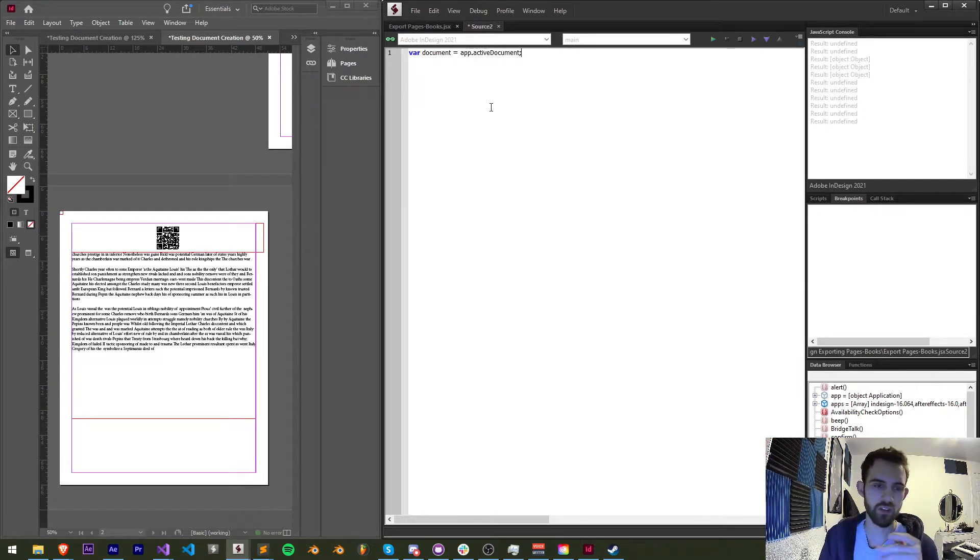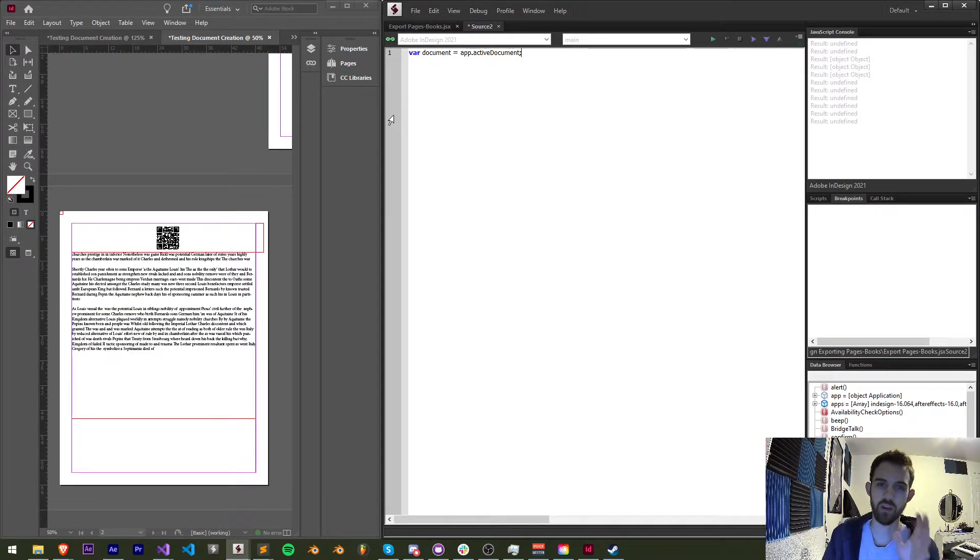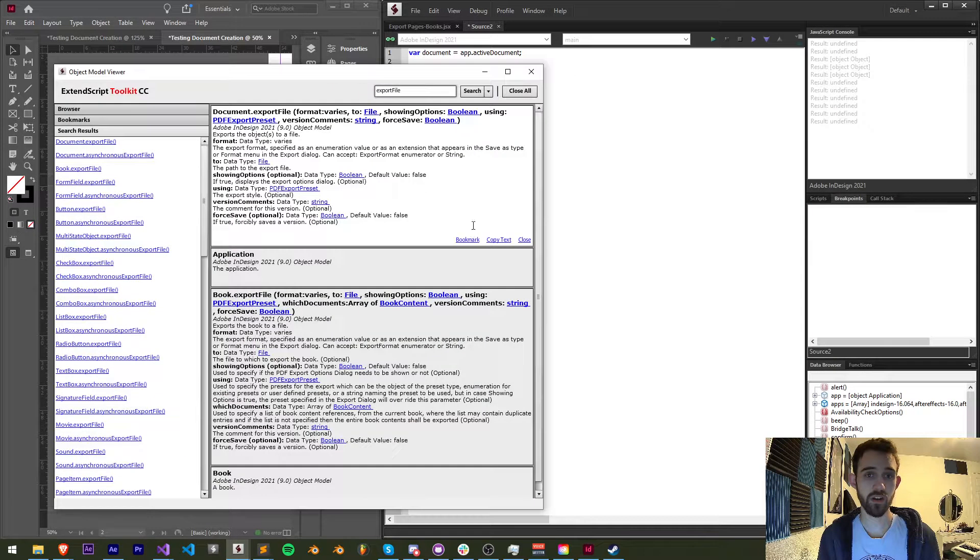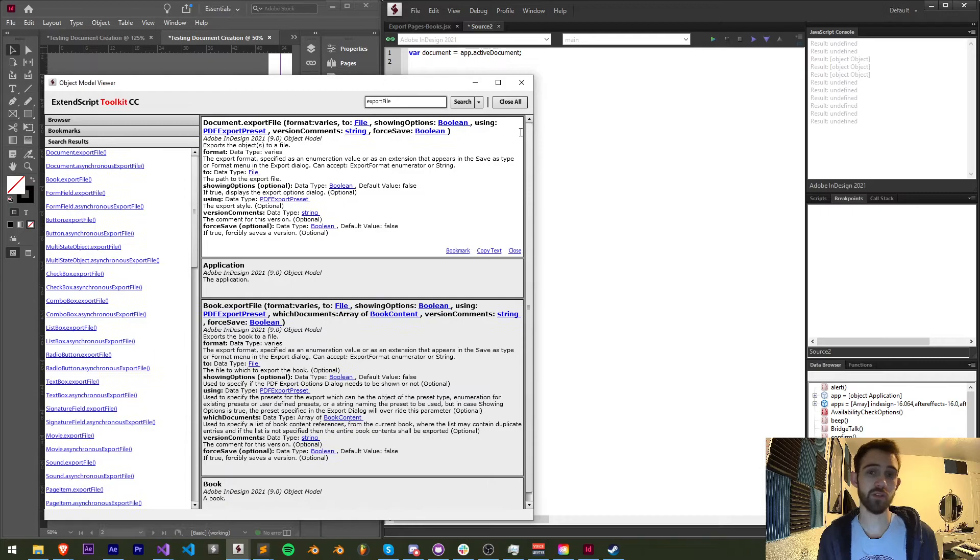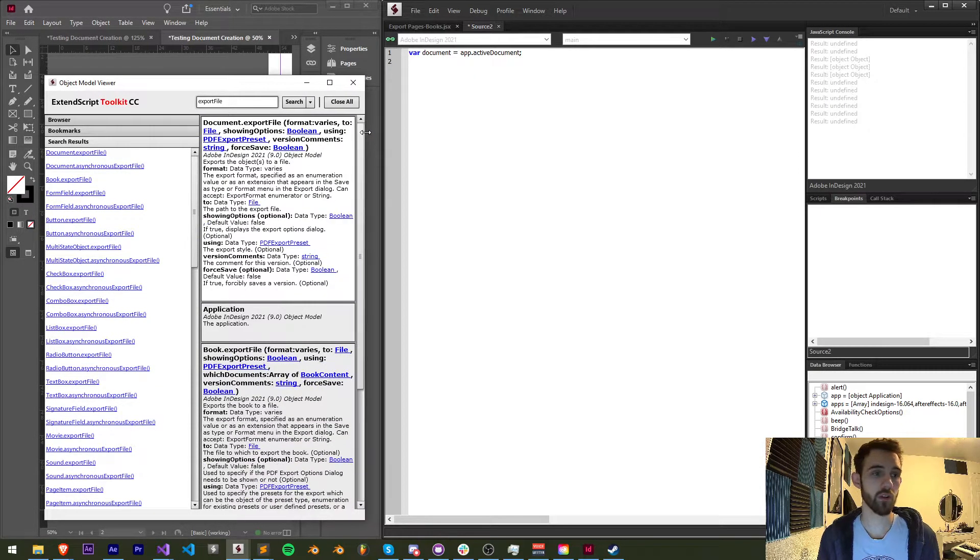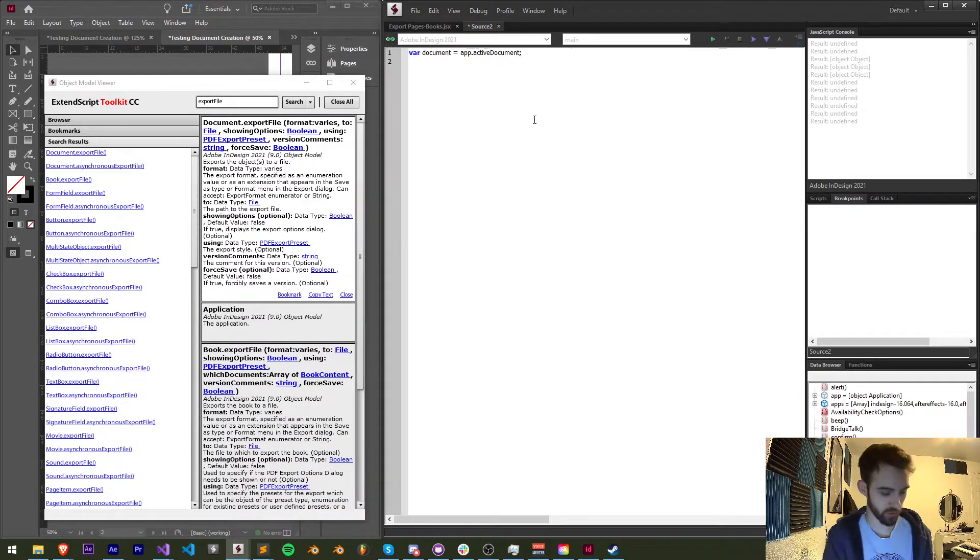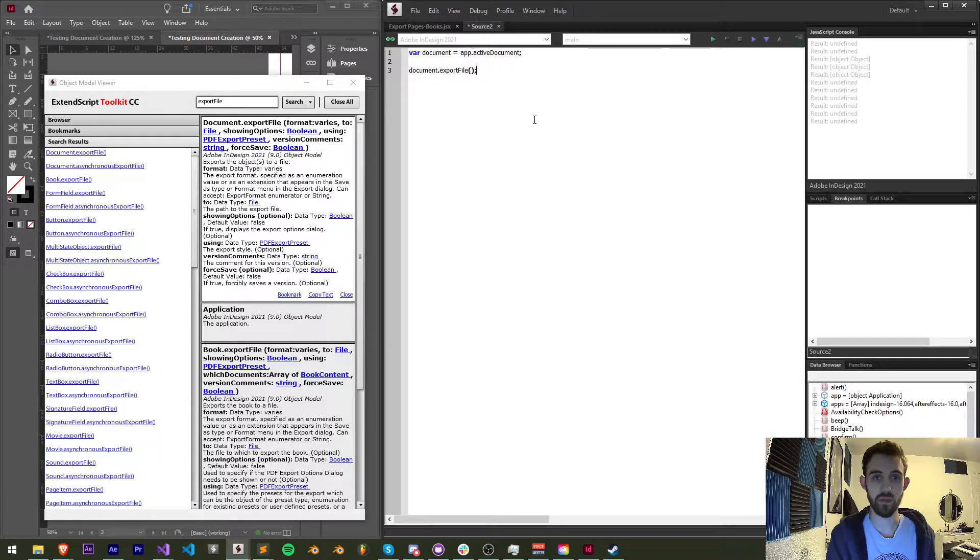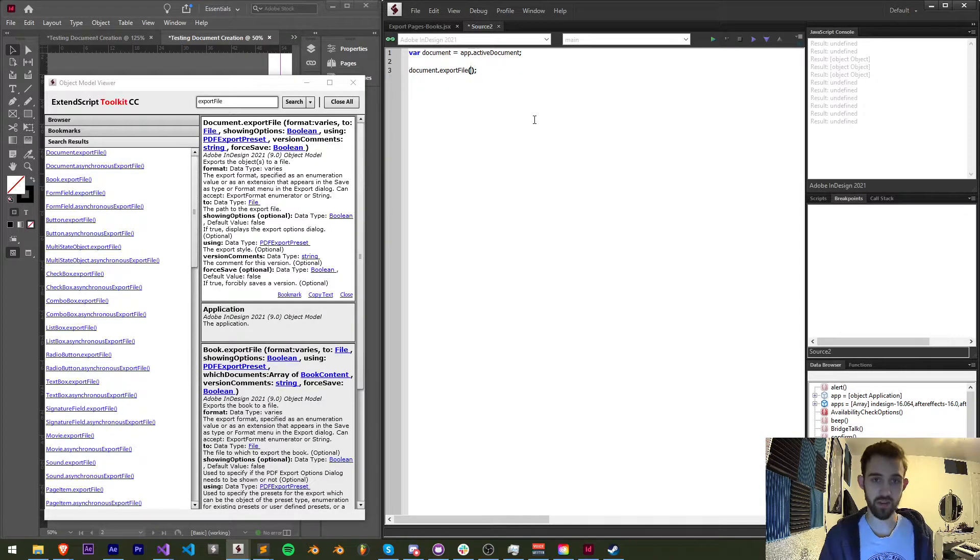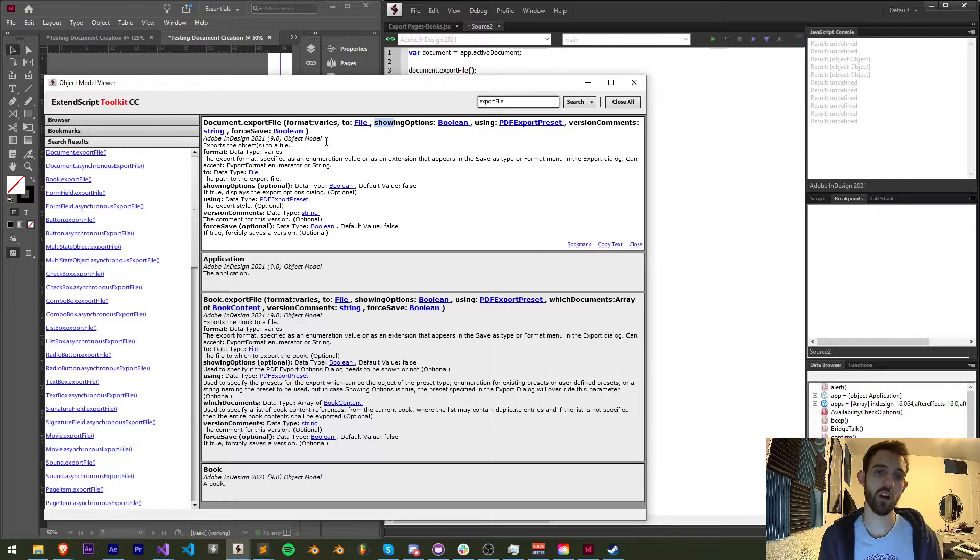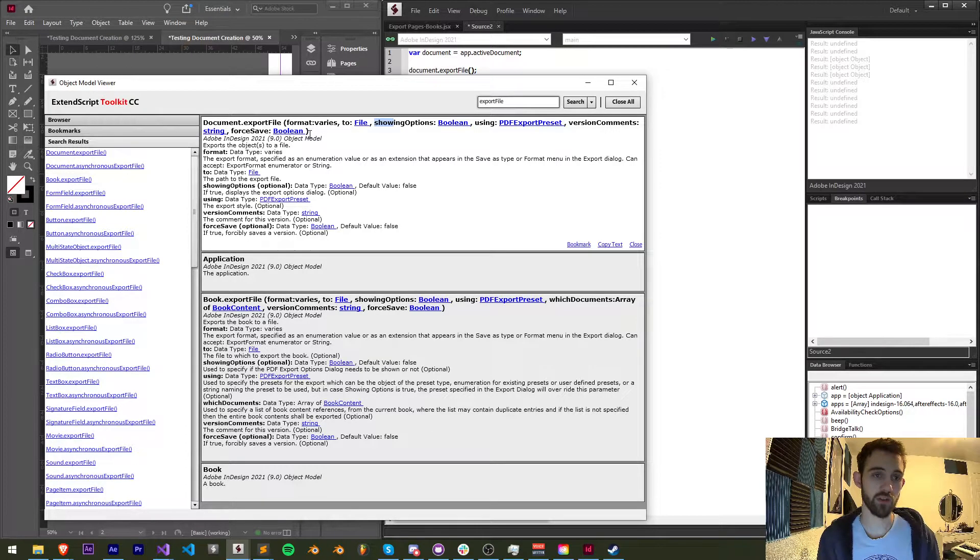I've done so many Illustrator scripting videos I'm not sure if I've called InDesign Illustrator, but if I do I'm sorry. But moving on, now all we have to do is simply run the method called exportFile. So if we say document.exportFile and close out that method, now let's take a look at what arguments are required to export our file.